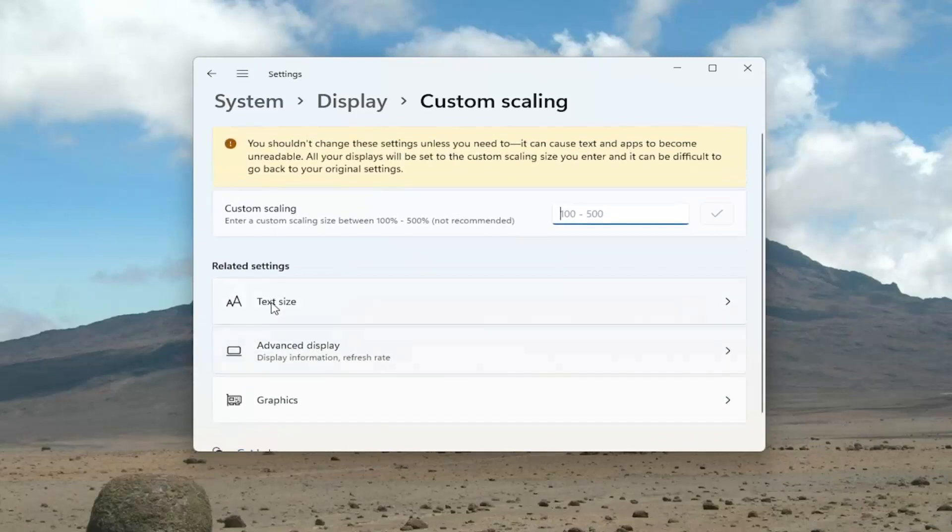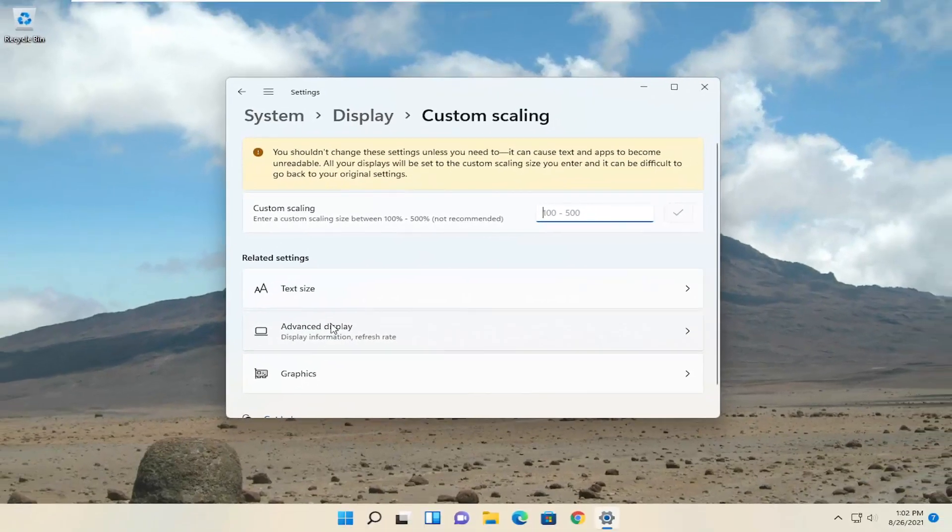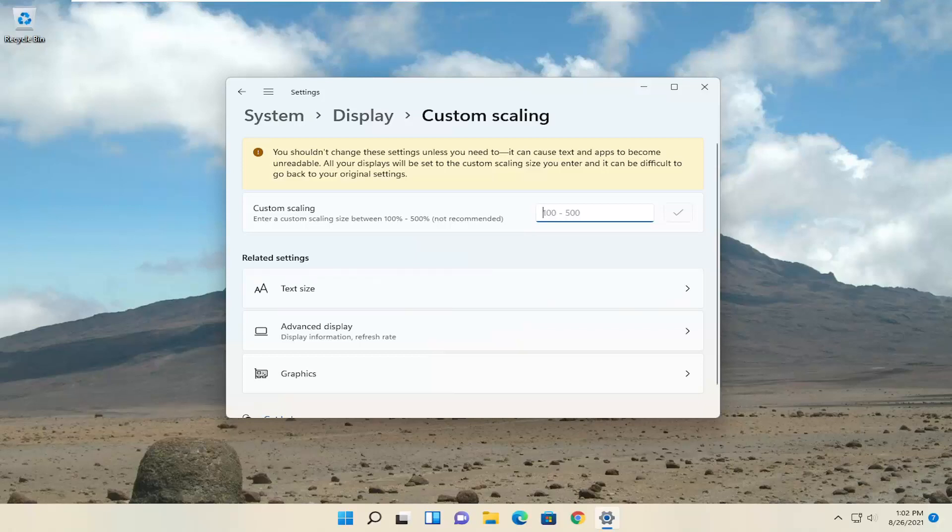So pretty straightforward. You can adjust text size as well as other display information and refresh rates here too.